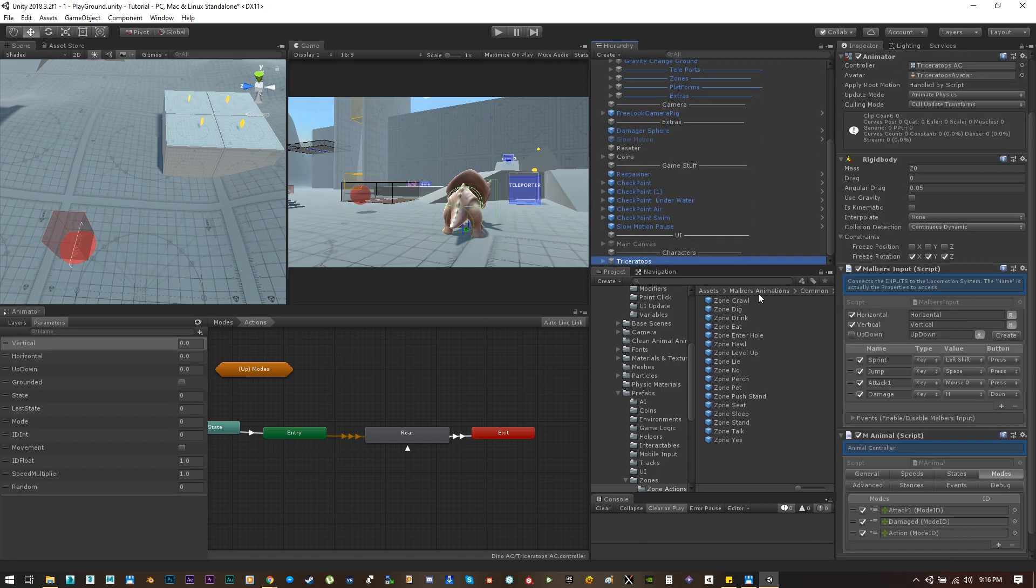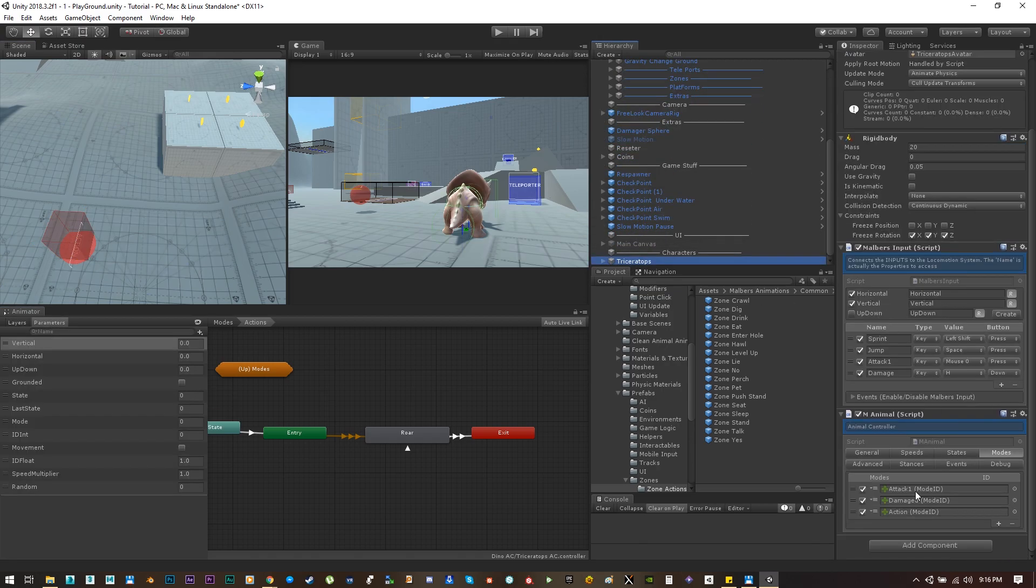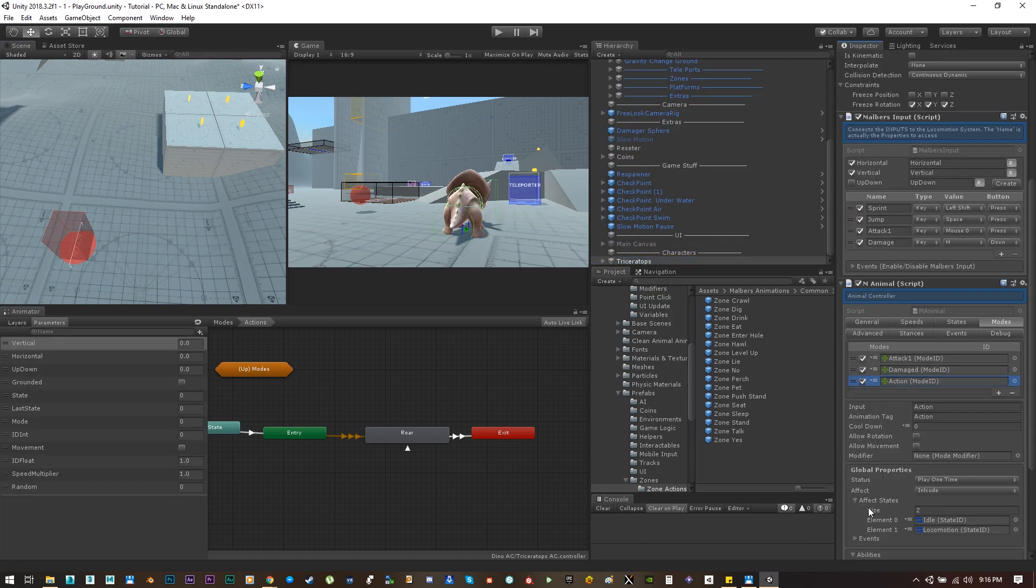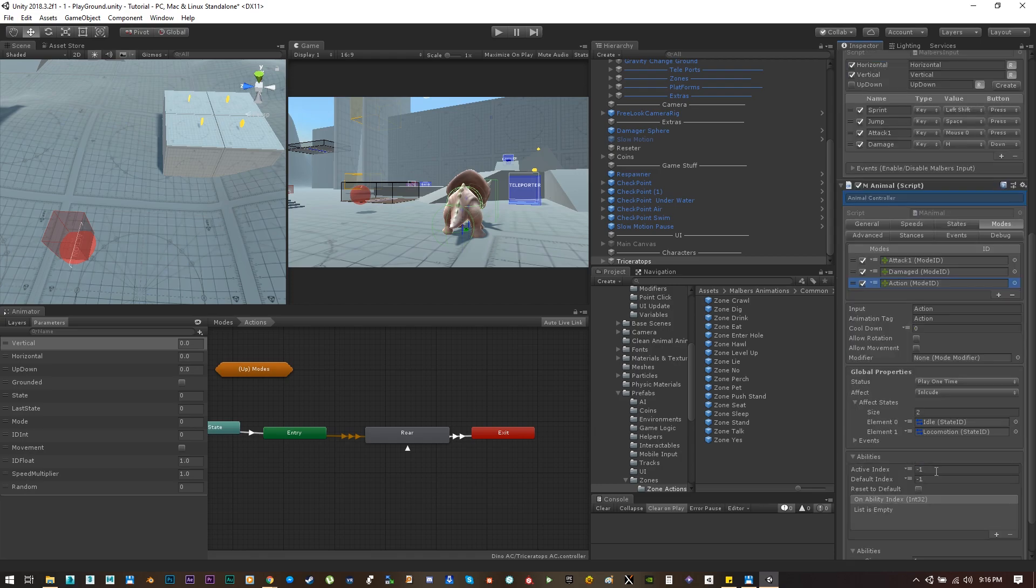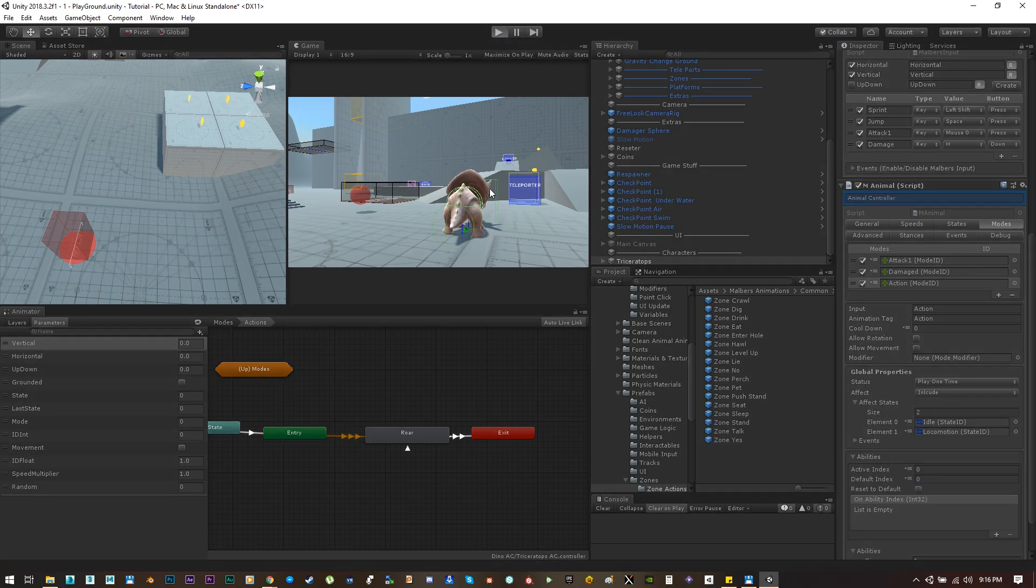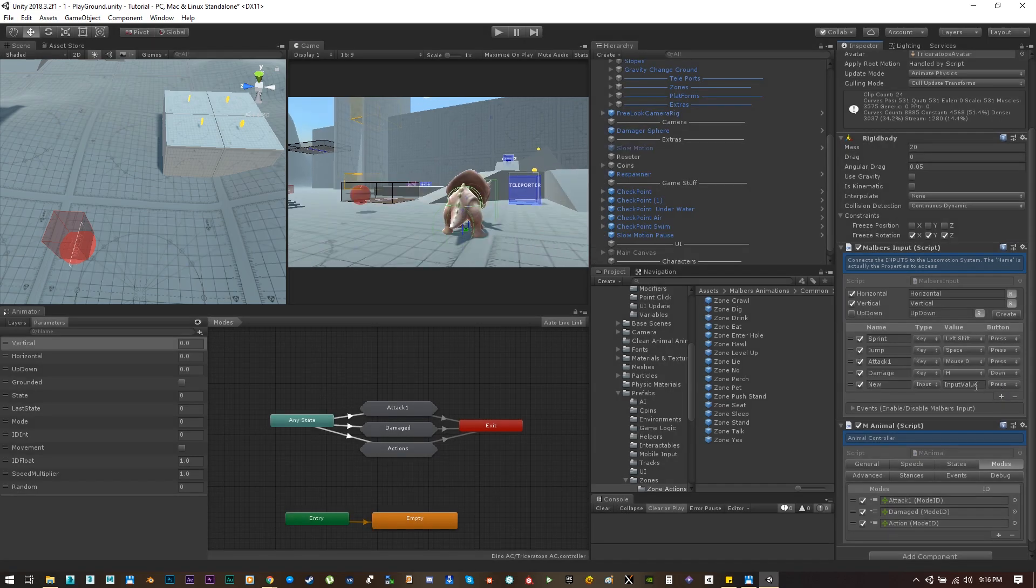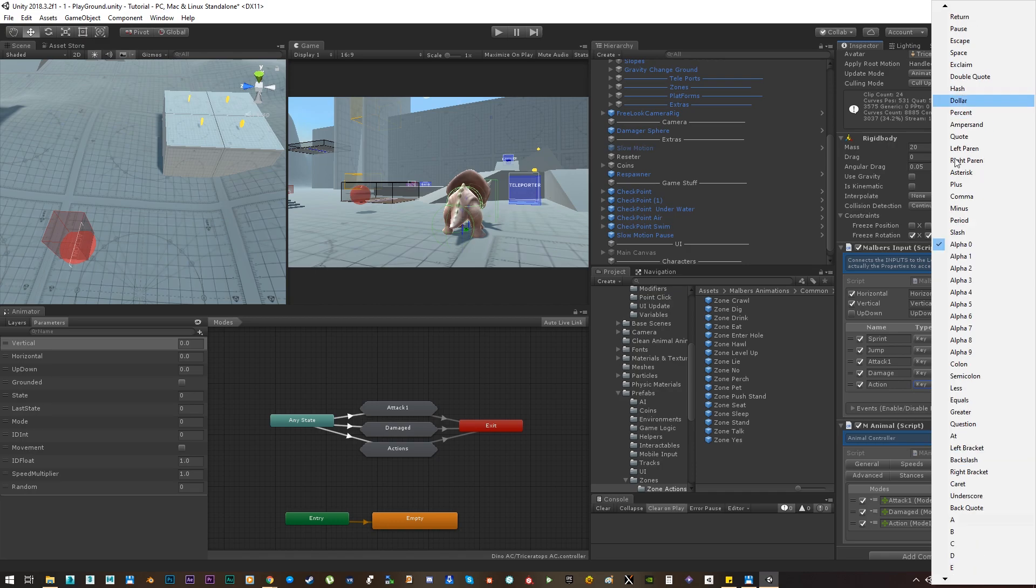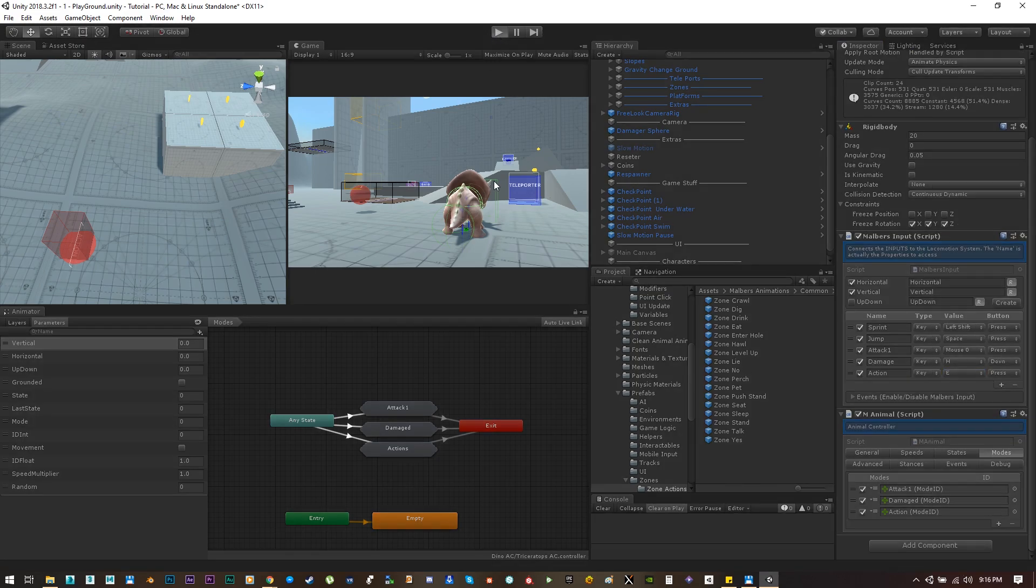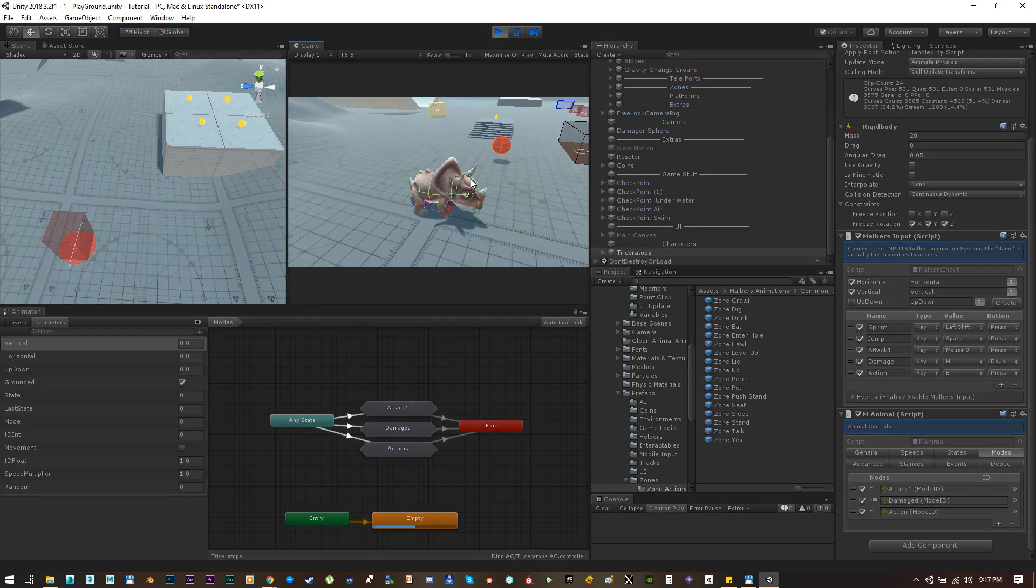Now back on the try set actions, if we set the active index to zero and the default to zero, we won't be able to do any actions. Okay, but first I need to create that action input. Let's create a new one, let's call it action and let's set the key to the letter E. Let's hit play.